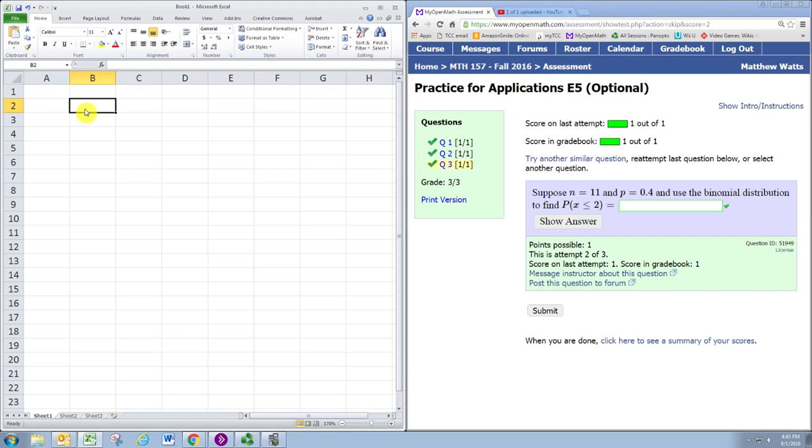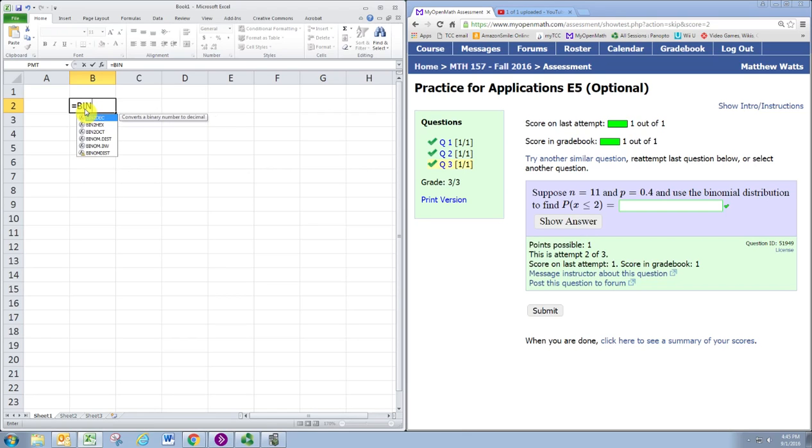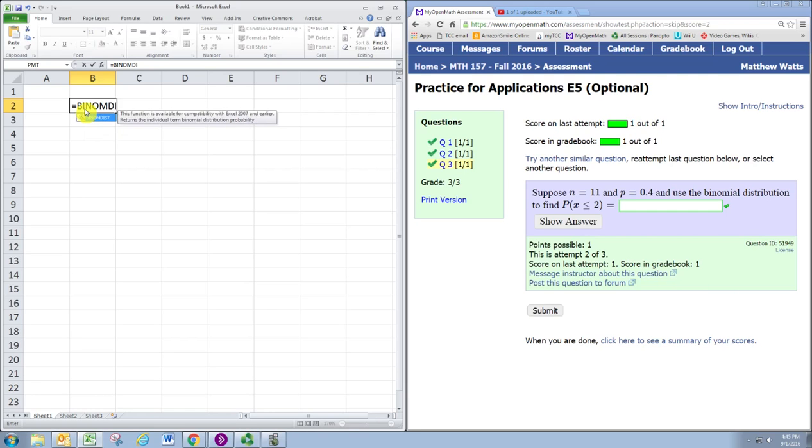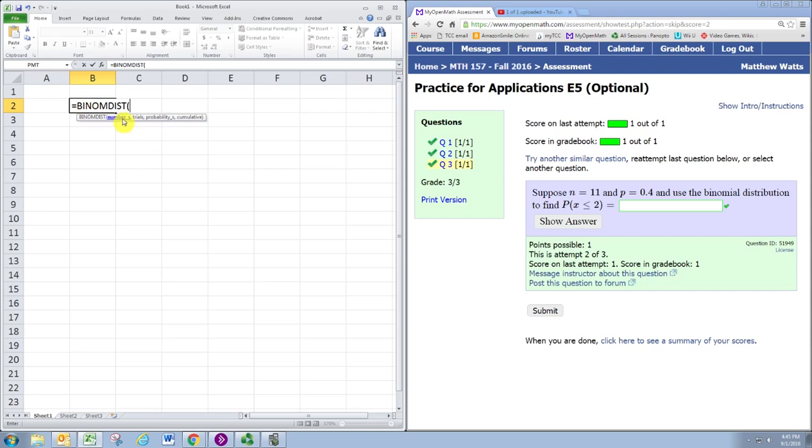As with the calculator, there are two functions for binomial probability calculations. We hit equals BINOM.DIST and then enter in the number of successes.